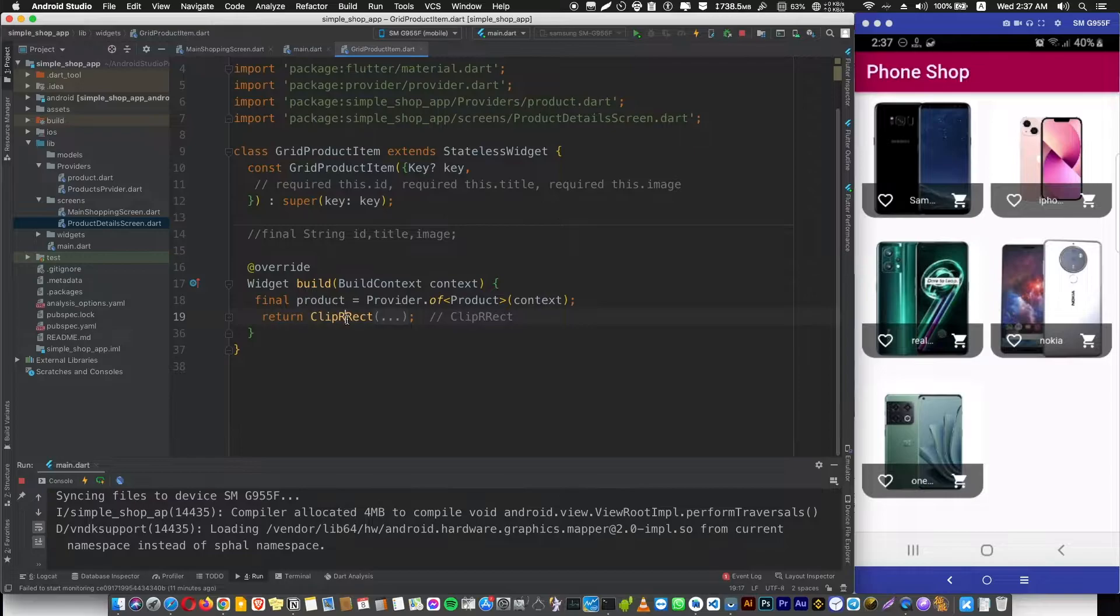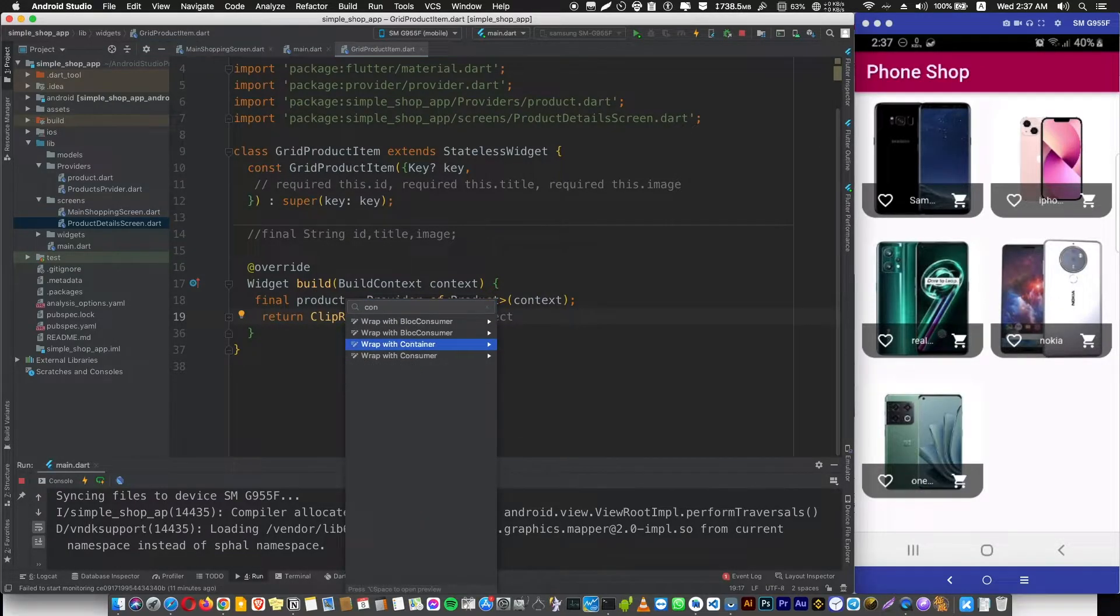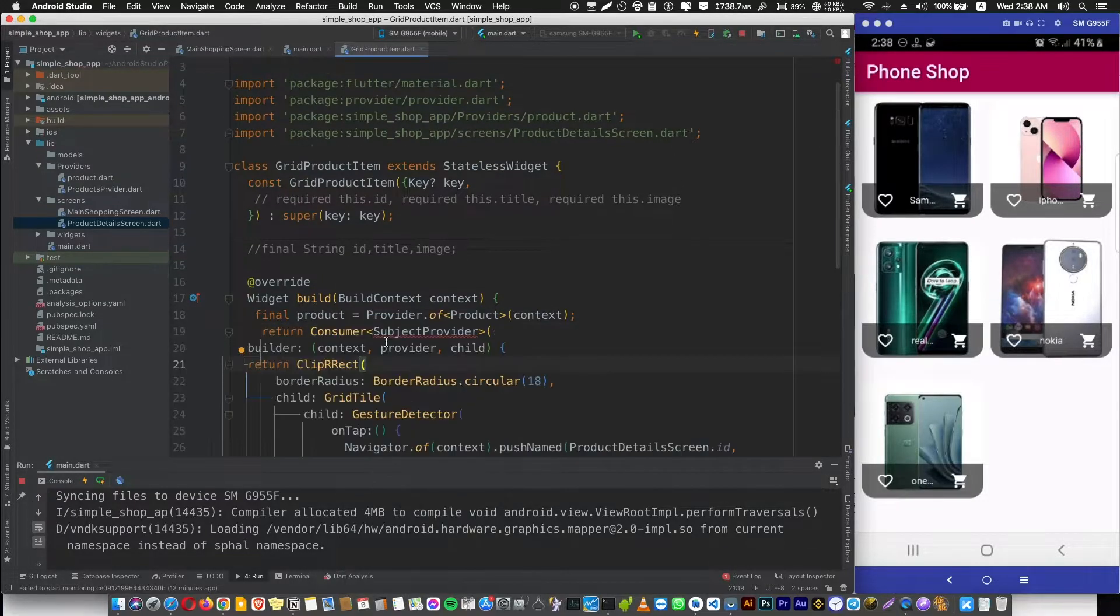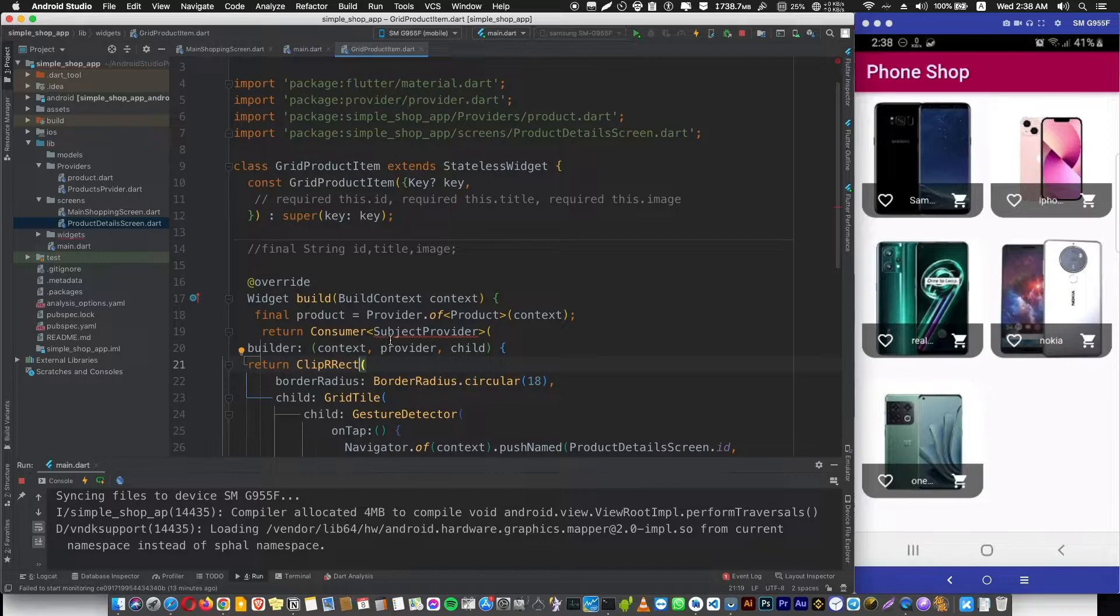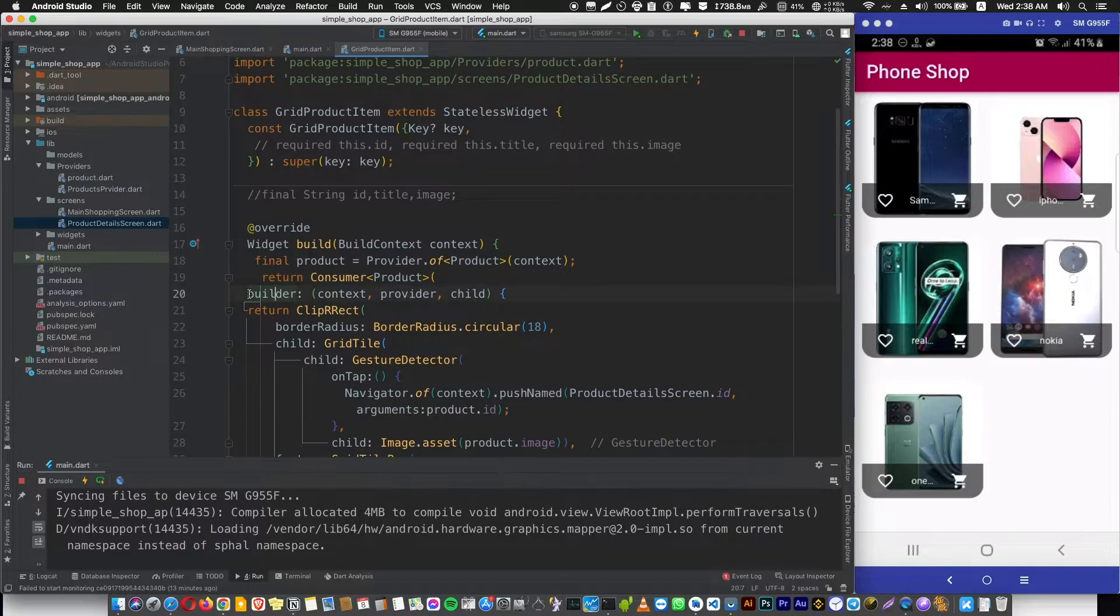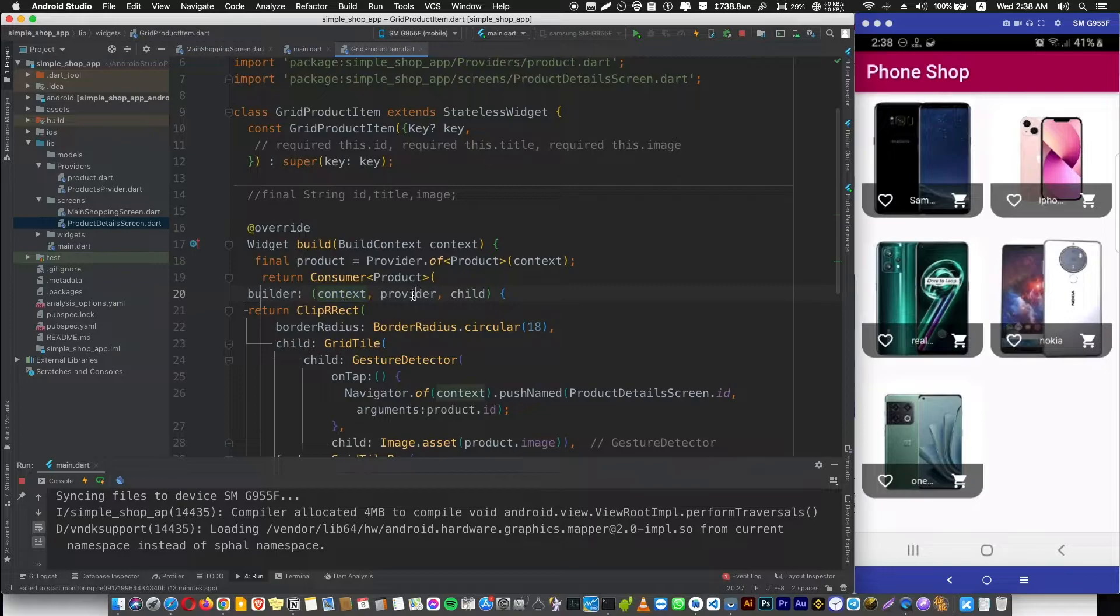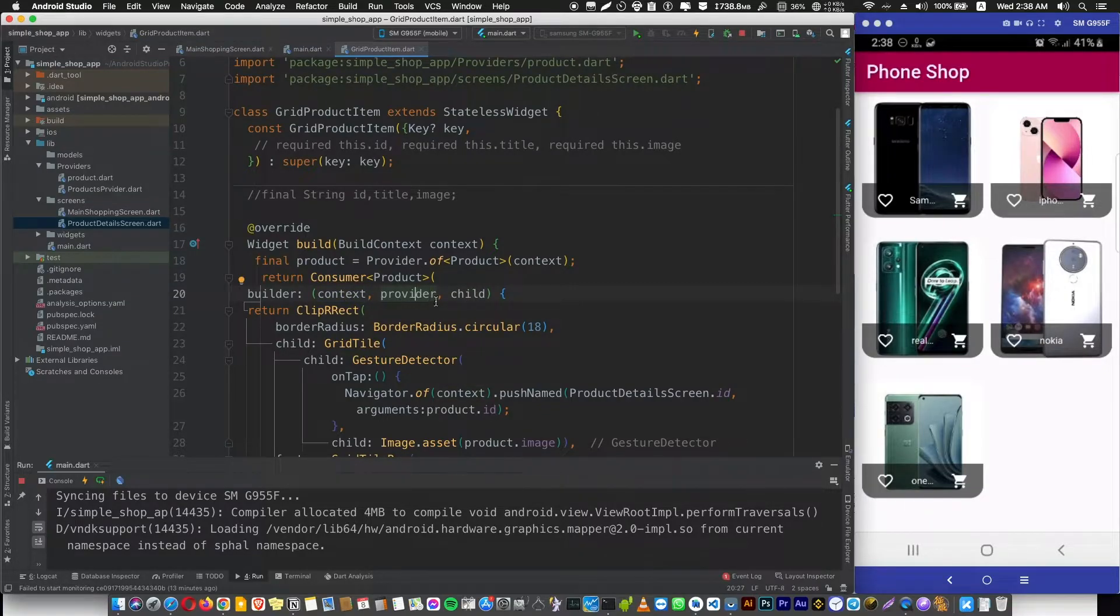Let's wrap it with a Consumer. First, you need to tell Flutter what is the data type that you are listening to, which here in our case is Product. And also you need a builder method or builder function that takes a context, the provider that you are going to use, and the child. And don't worry about the child for now.